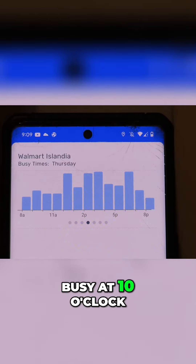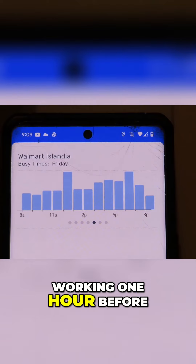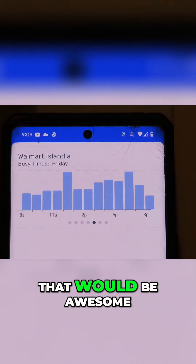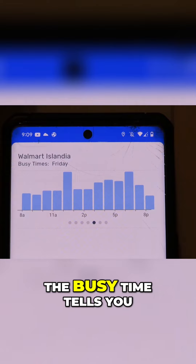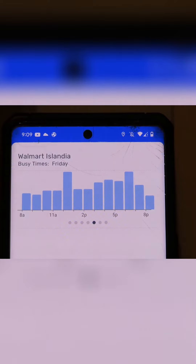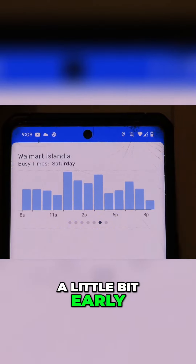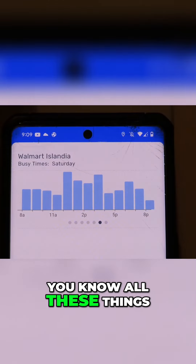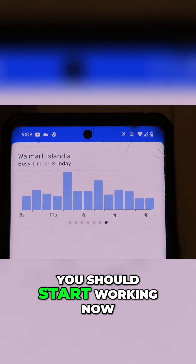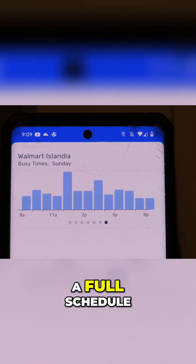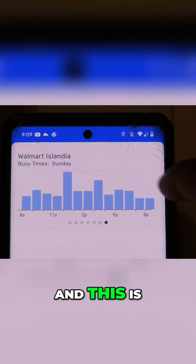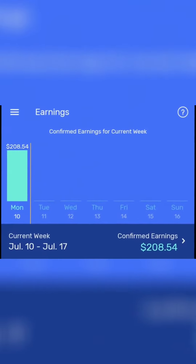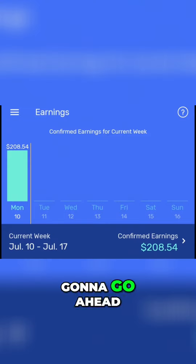When the app tells you it's gonna get busy at 10 o'clock, what you need to do is make sure you start working one hour before — if you can do two hours before, that would be awesome. Don't just rely on the busy time it gives you; make sure you start a little bit early. Once you know which days and times are busy, you can make a full schedule in your area, and this is how you're gonna be able to make $250 by following this one tip. Now we're gonna go ahead to the second one.